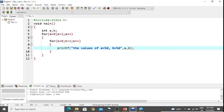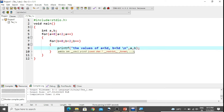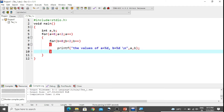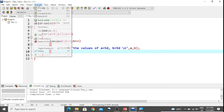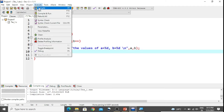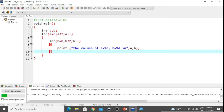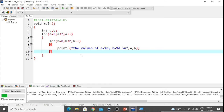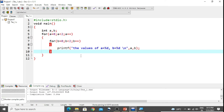We also need a newline character here. So we save the file, compile it, and after compilation we run it.